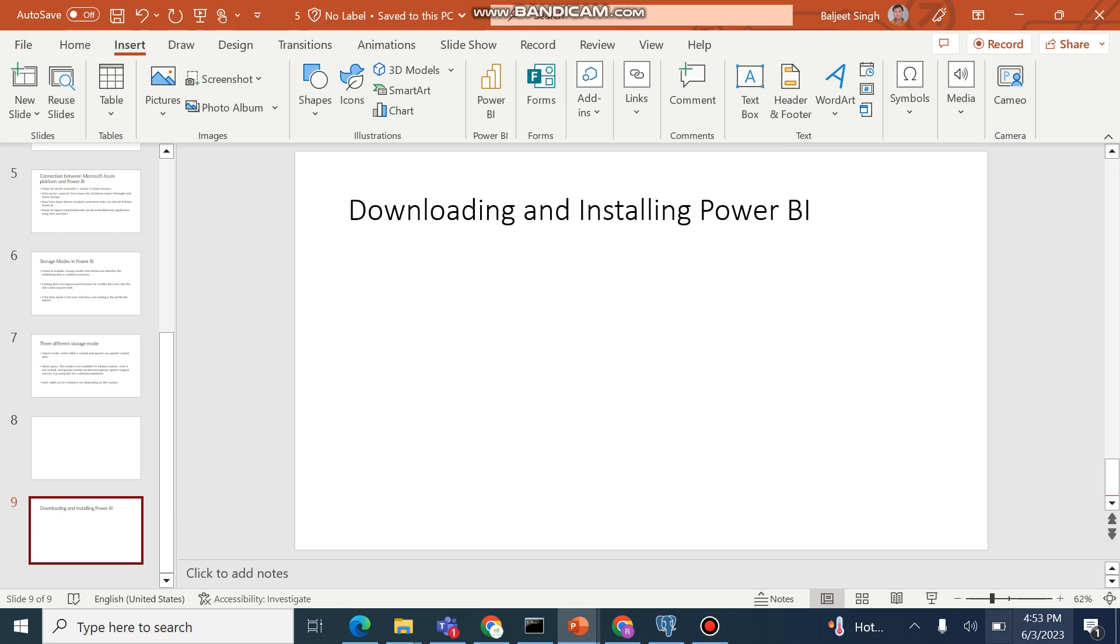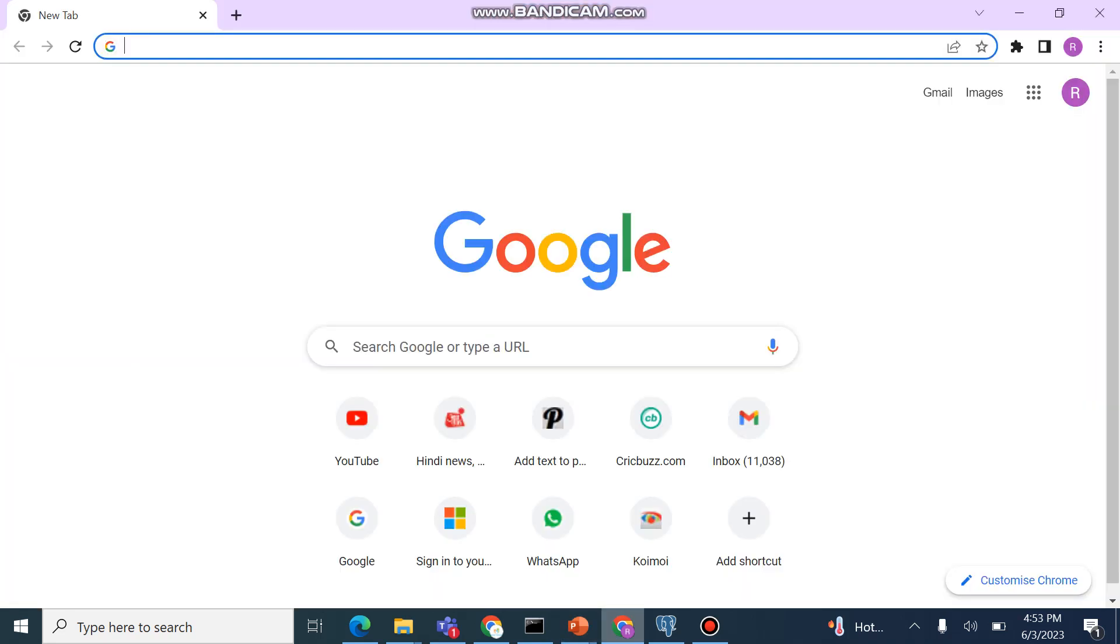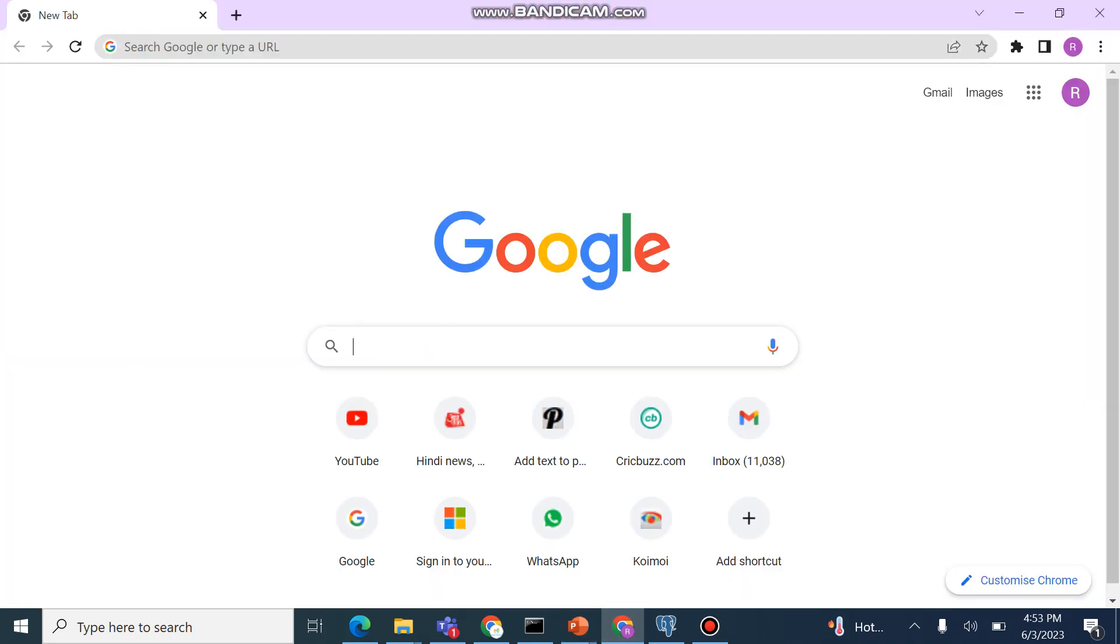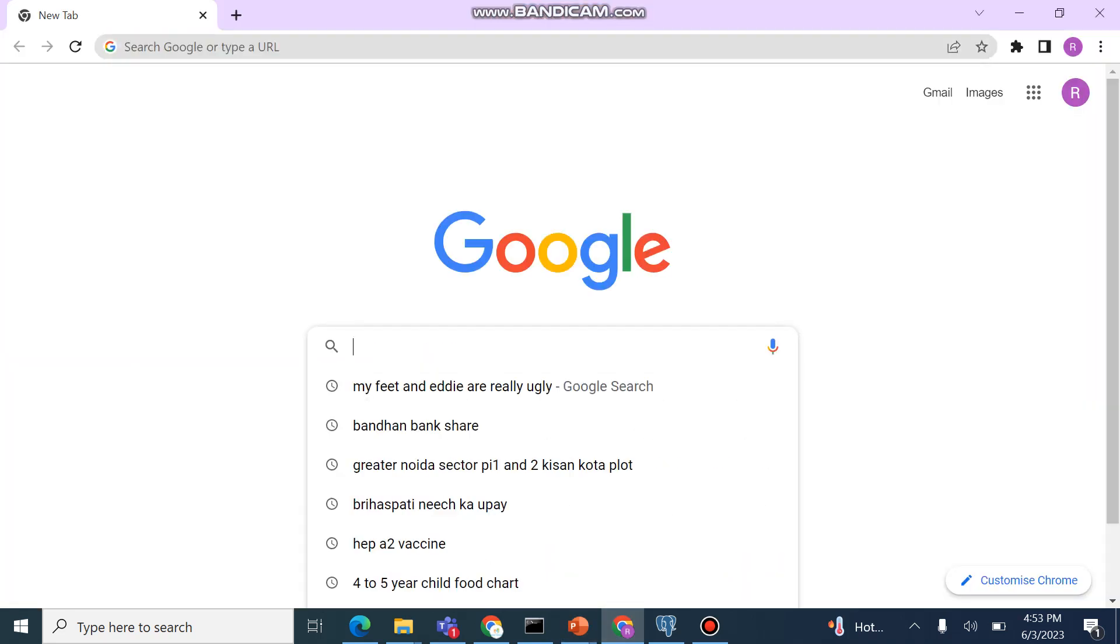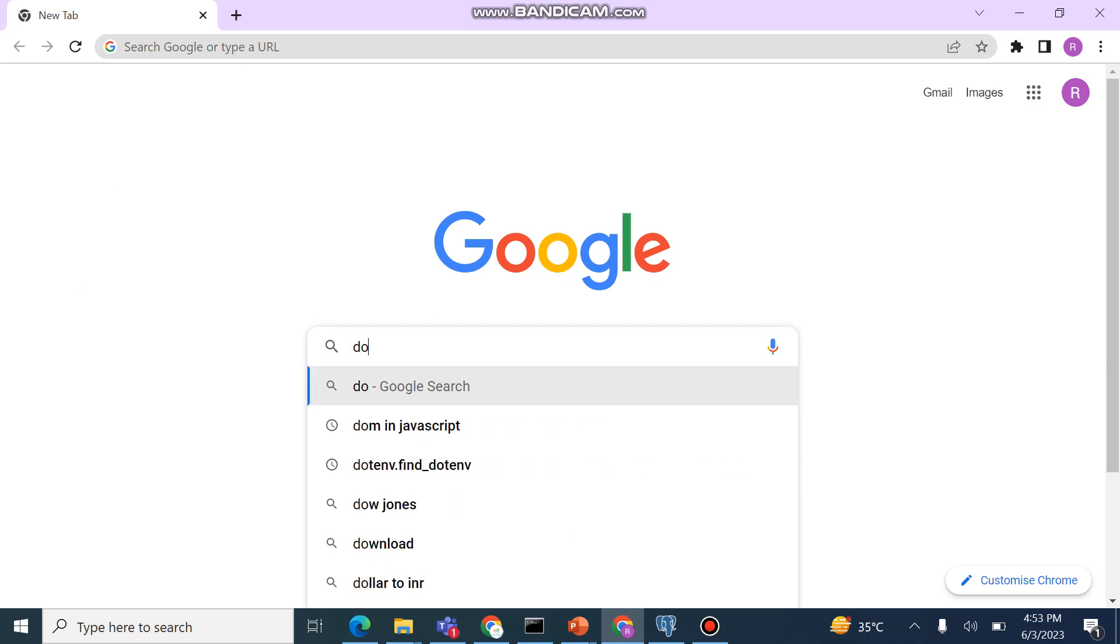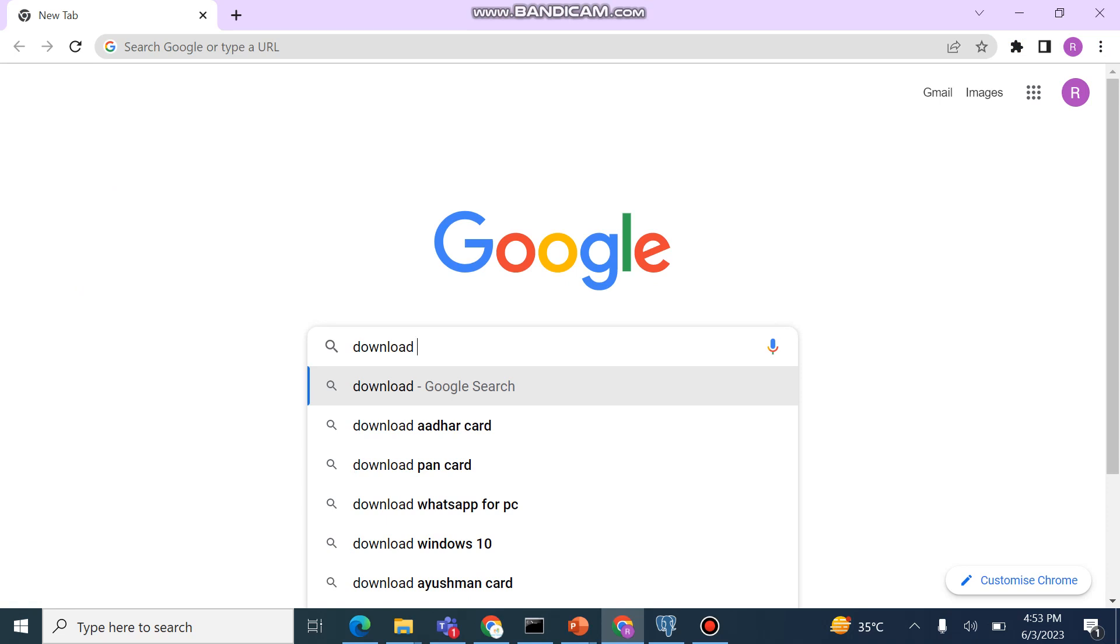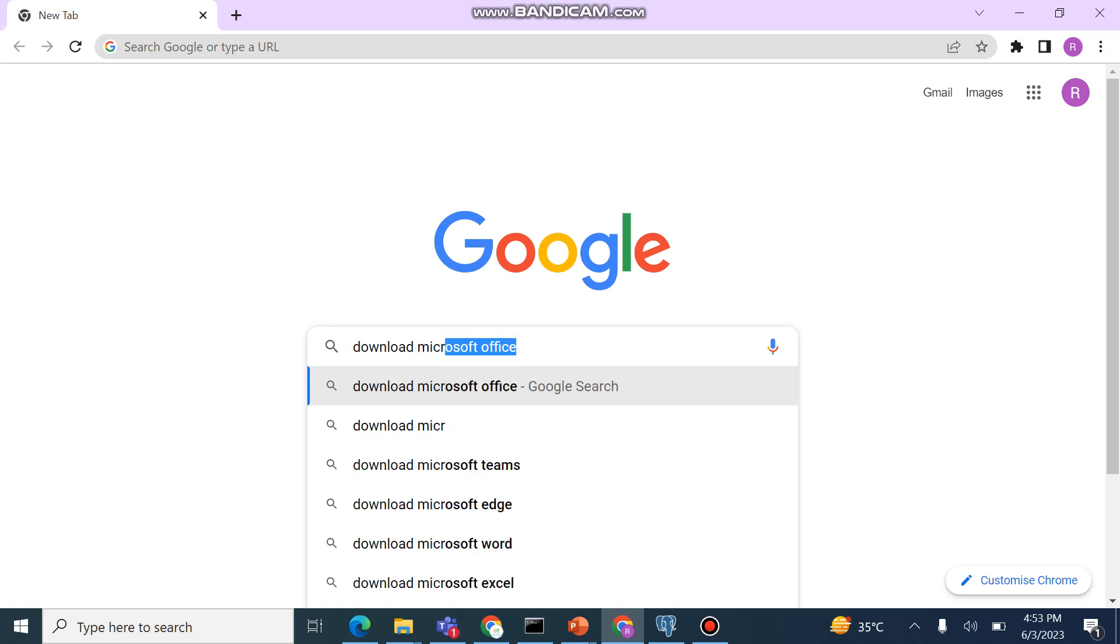So we will go to the download page. We will type here 'download Microsoft Power BI Desktop'.